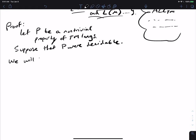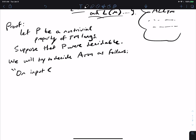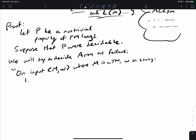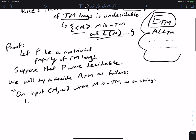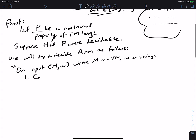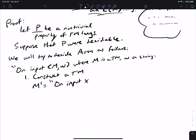We will try to decide ATM as follows. On input MW, where M is a Turing machine and W a string, we have to figure out whether M accepts W. Because P is a non-trivial property, I can't just ask the decider for P whether or not this Turing machine is in there, because it tells us nothing about whether M accepts W. So, as before, we're going to construct a Turing machine, let's call it M prime, which gets an arbitrary input x.